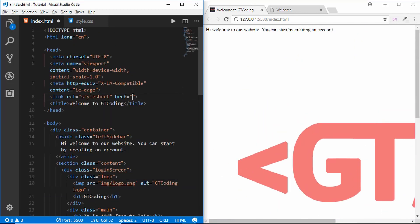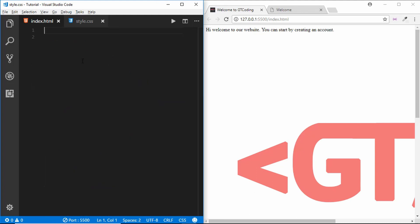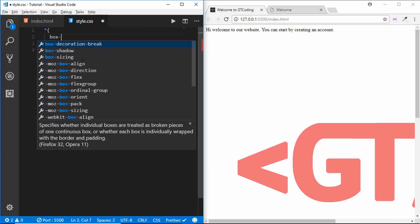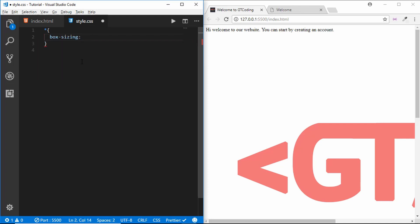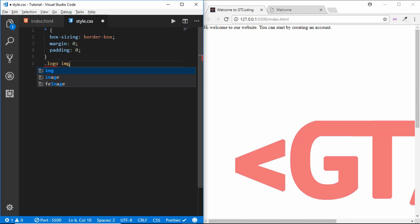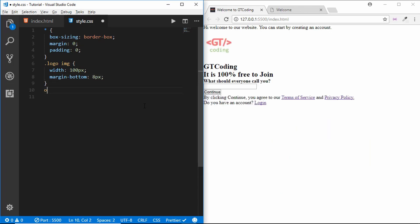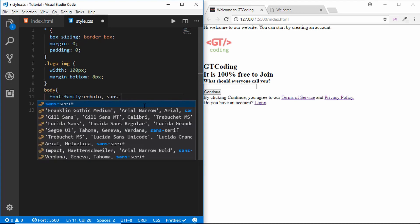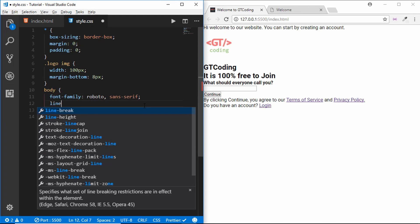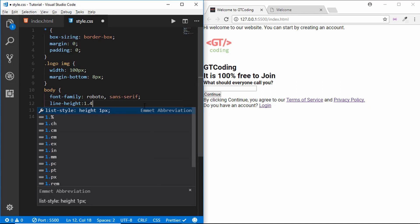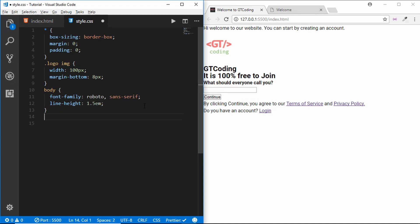Now we will go to our CSS and do the styling. First we will link our style.css. In our CSS, first we will have some basic resetting — box-sizing should be set to border-box, and set the margin and padding to zero. In our body tag we will have a font-family of Roboto, sans-serif.